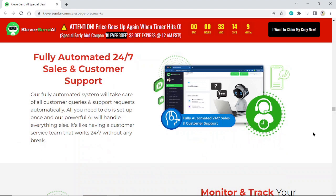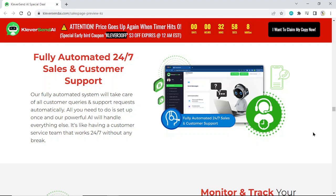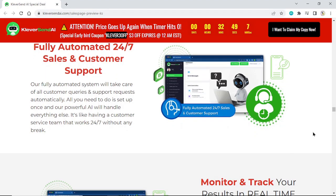Fully automated 24/7 sales and customer support. Our fully automated system will take care of all customer queries and support requests automatically. All you need to do is set up once and our powerful AI will handle everything else. It's like having a customer service team that works 24/7 without any break.